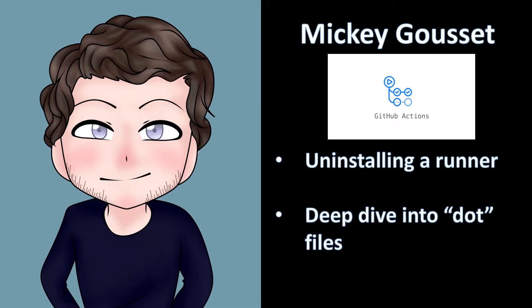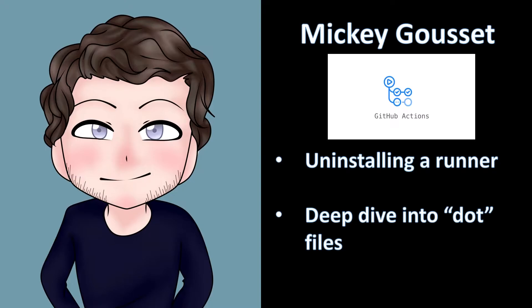Hey y'all, I'm Mickey Gousset, and today we are looking at how to uninstall a self-hosted runner. In addition, we are going to dive into a couple of dot files I saw in the runner folder that looked interesting. Now let's dive in and see what we can learn.